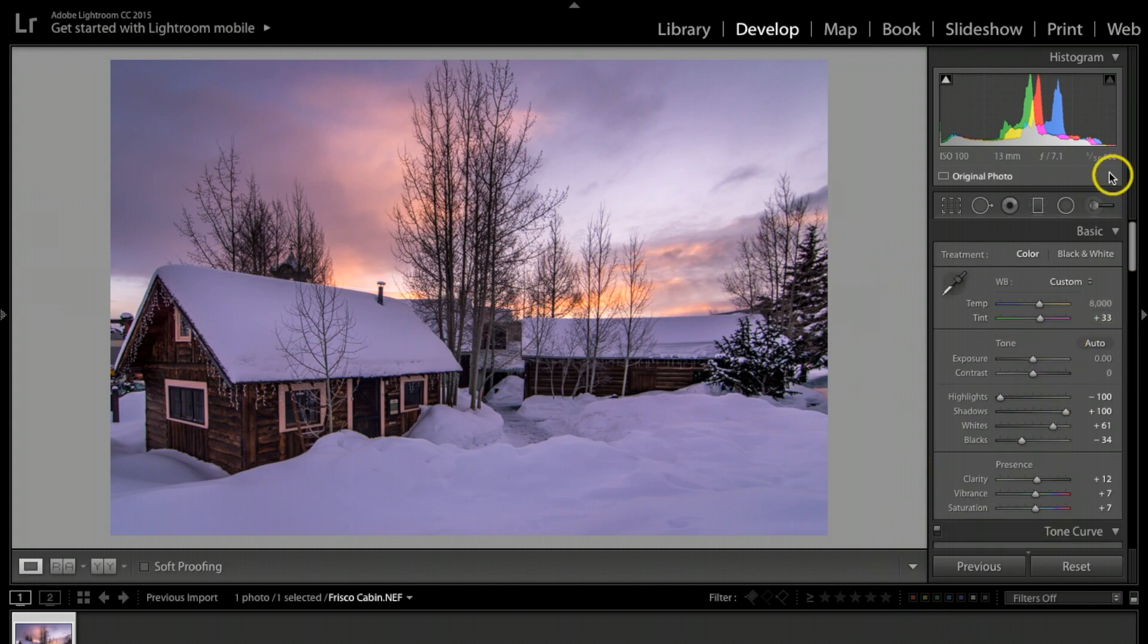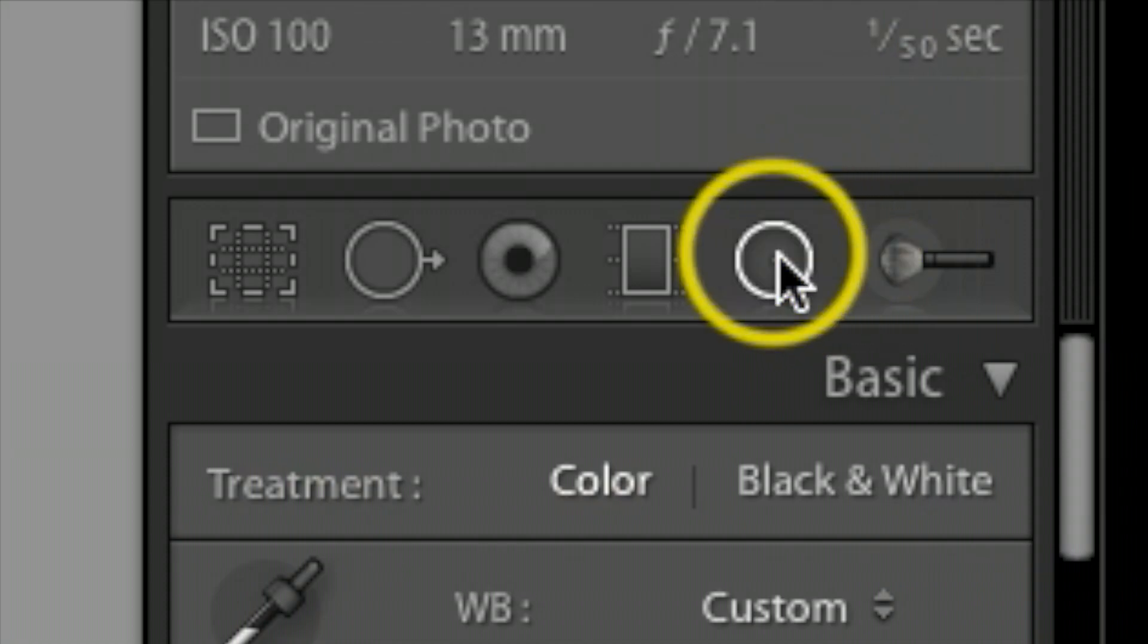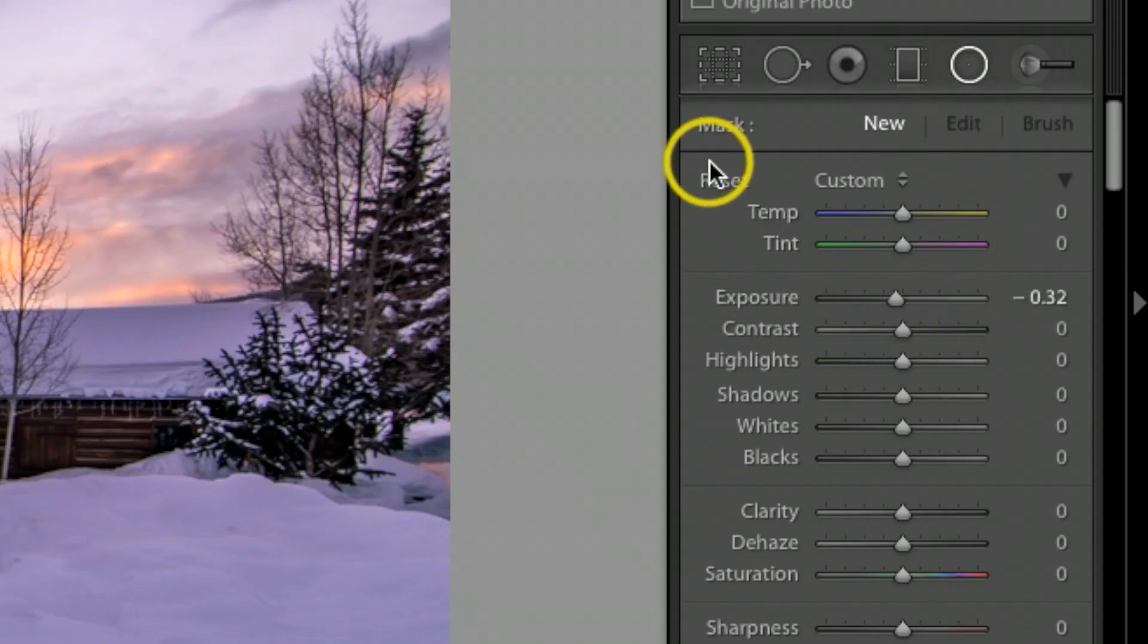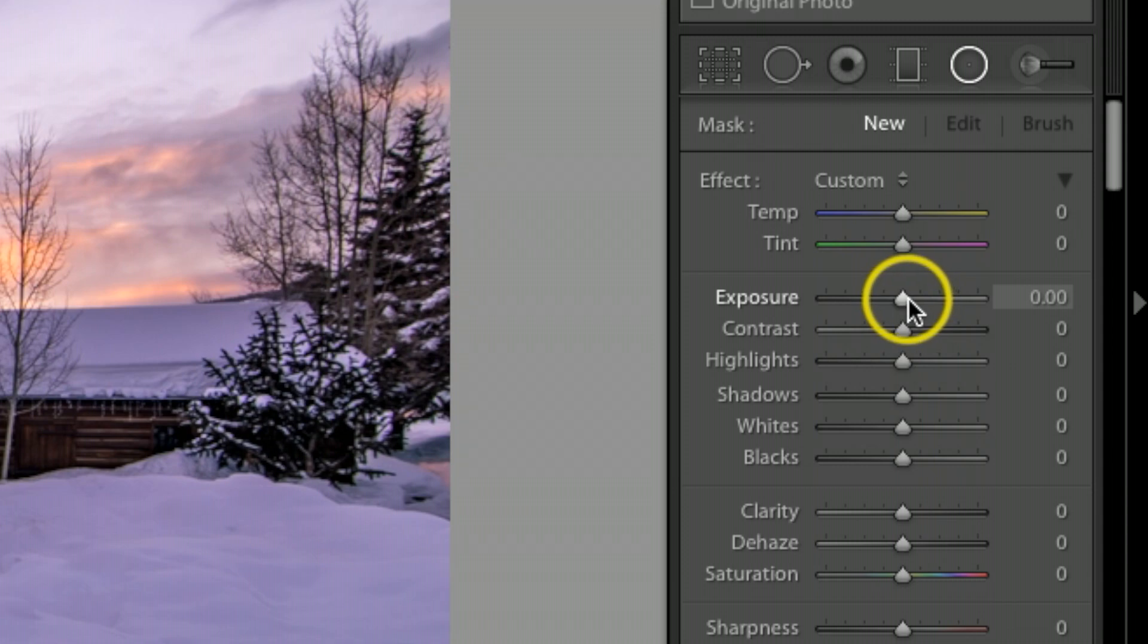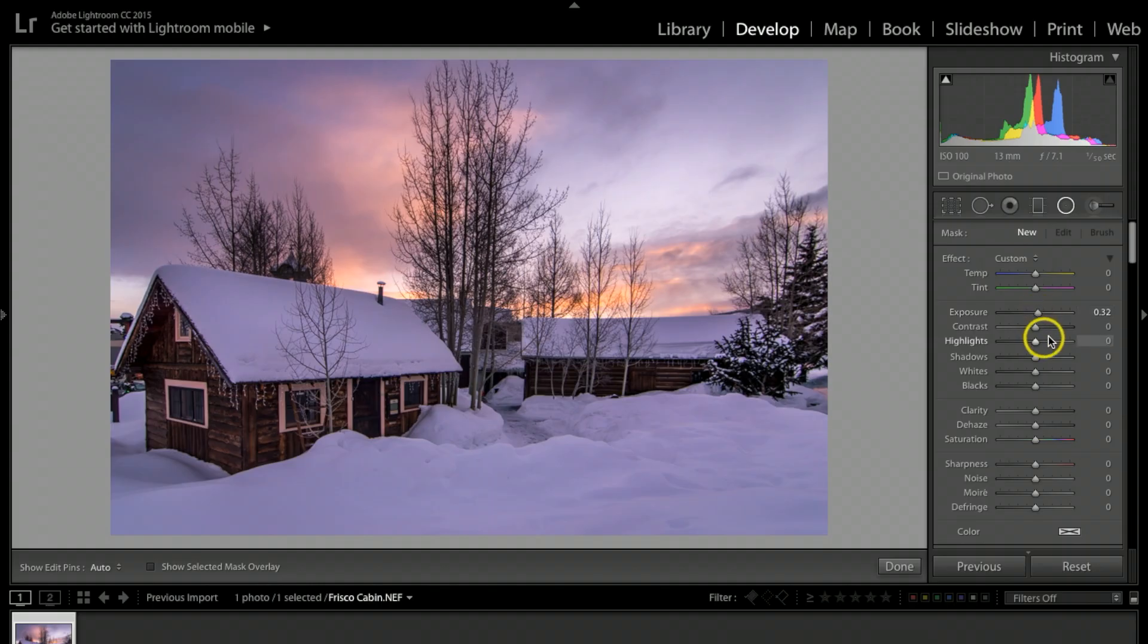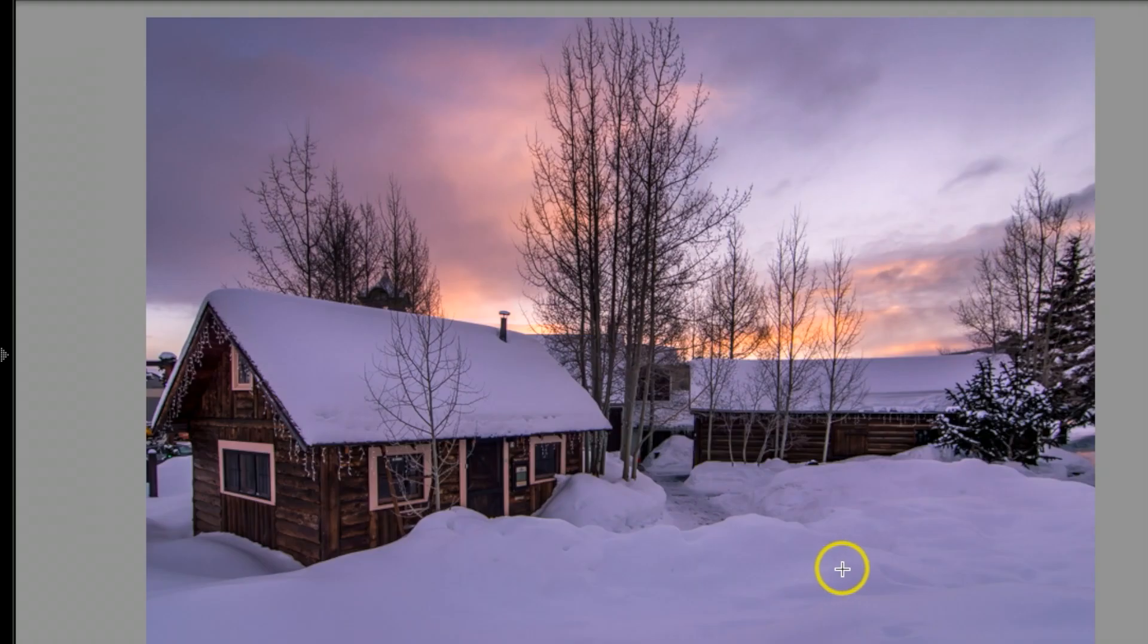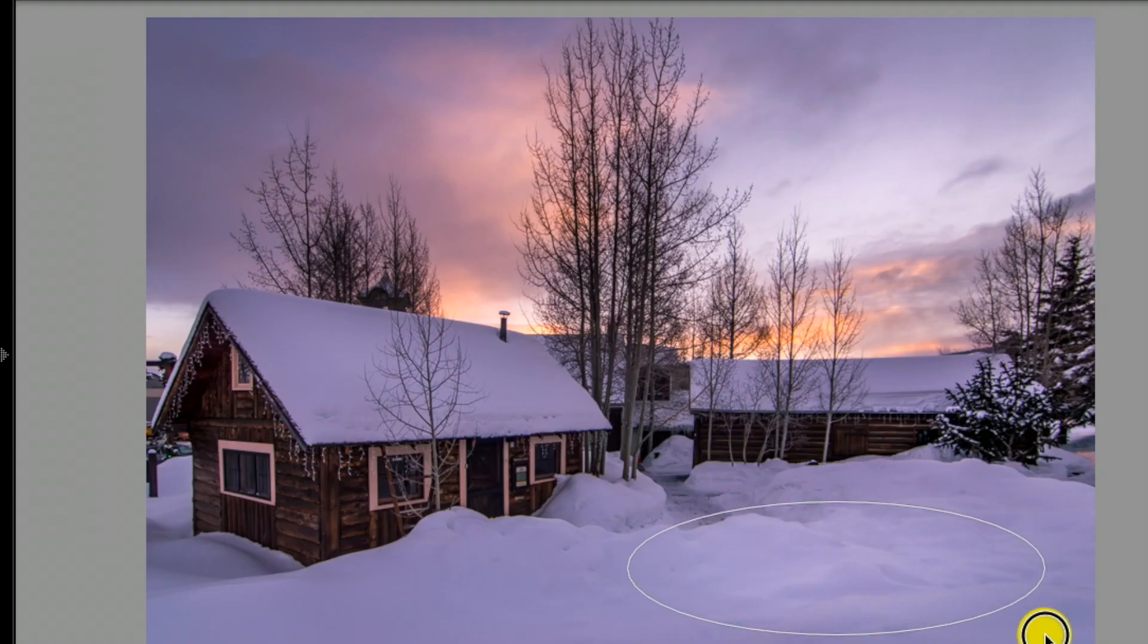The last thing I want to do is the radial filter here. Once again I'm going to hit my option reset. I'm going to bring up my exposure a little bit here. Now what I want to do is I'm going to just draw a couple just real light circles.